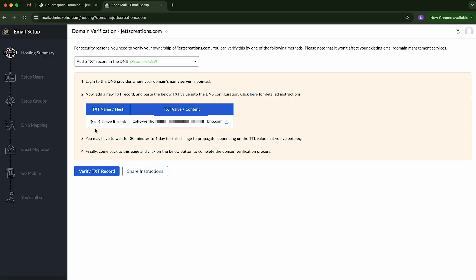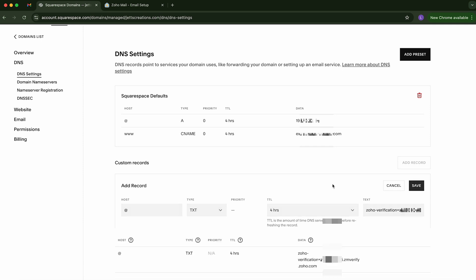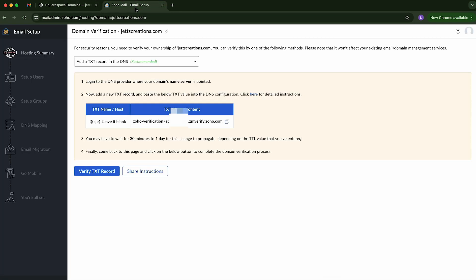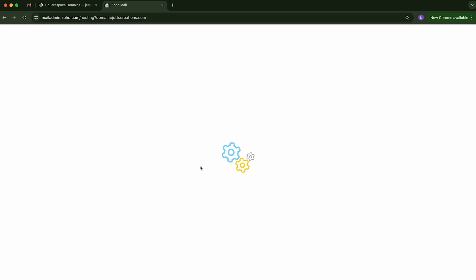Now, it also says you can type in at for this host name. So we're going to type in at. And click save. Okay. Now that we've done that, we're going to go back to the Zoho mail. And we're going to verify text record.